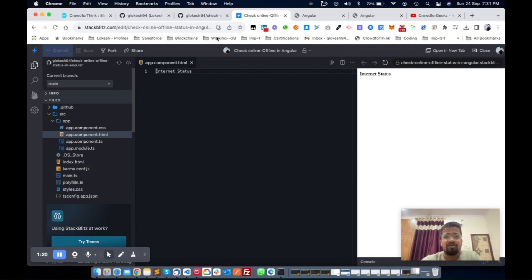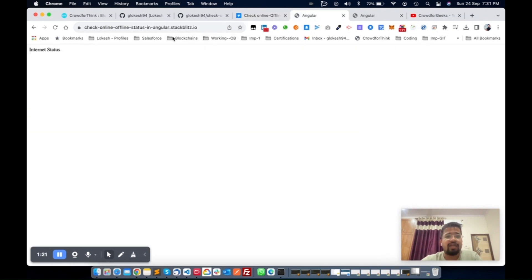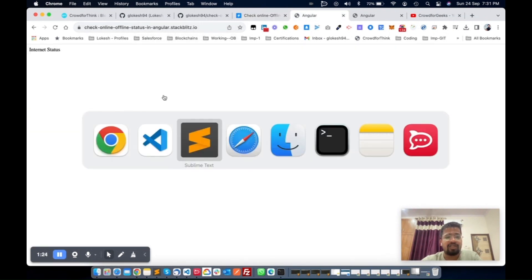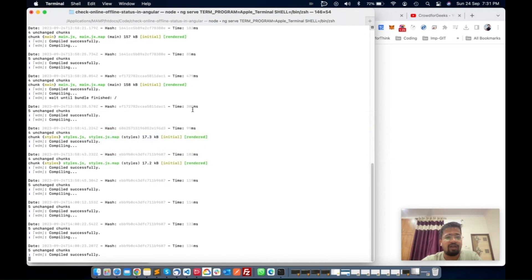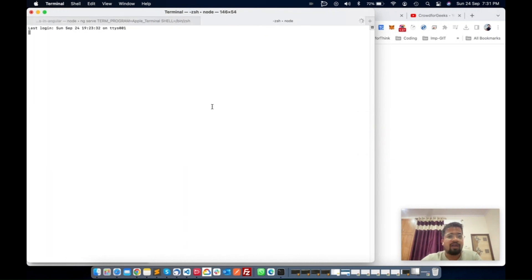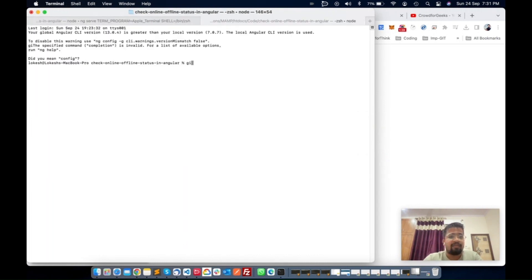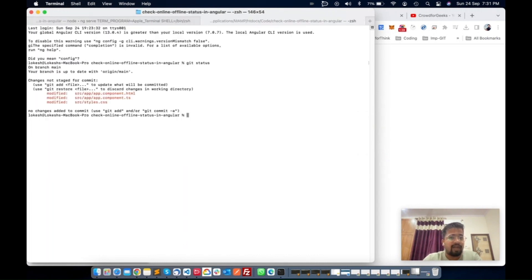The same code is pushed in this repository. This is my edited code for StackBlitz also, and here is my latest run demo. Let me push the same code to GitHub and it will be generated here.